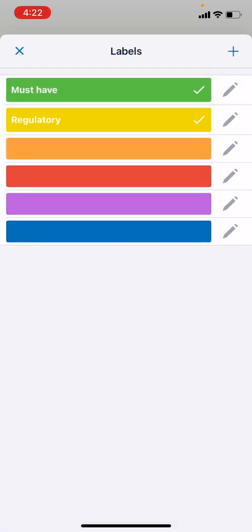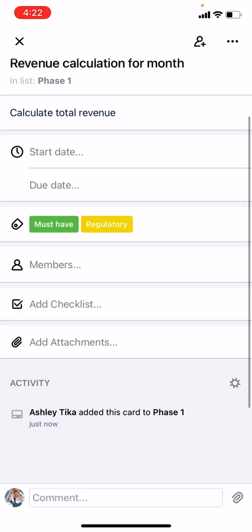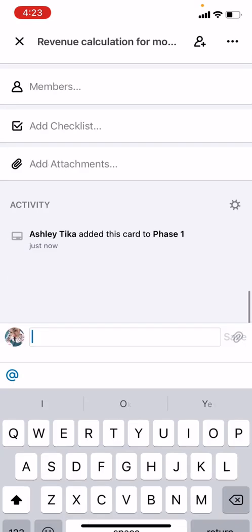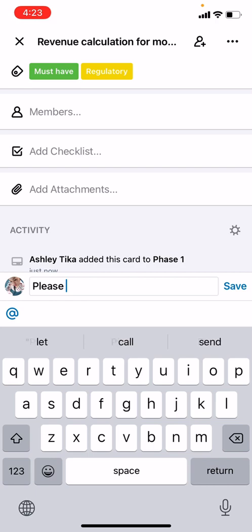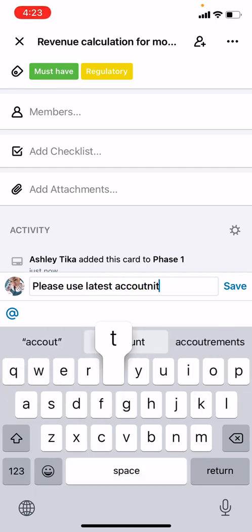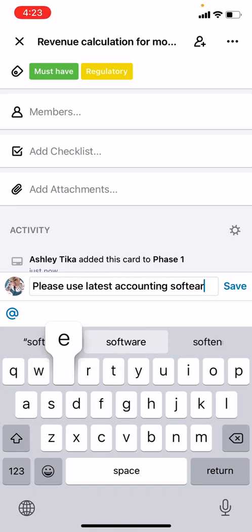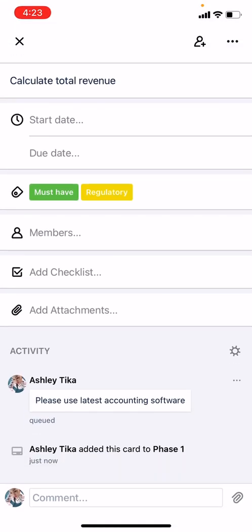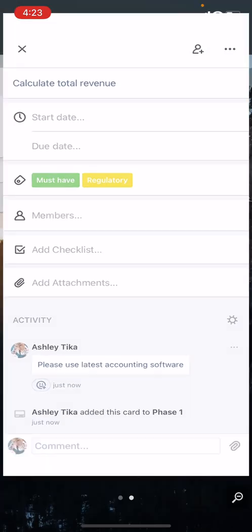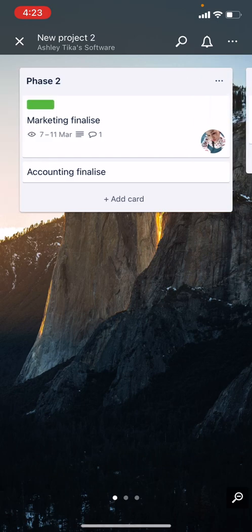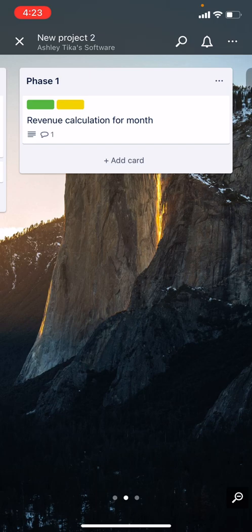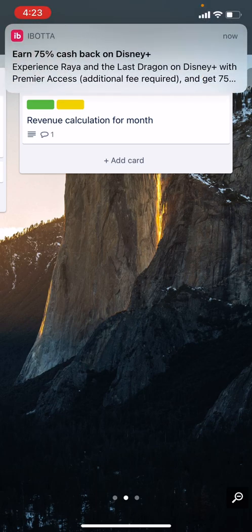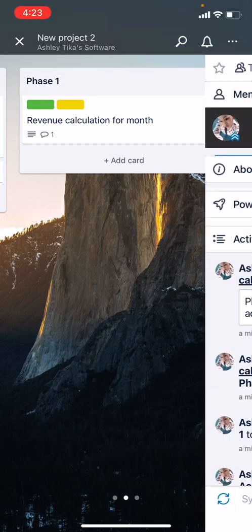You can also have two labels, maybe must-have and regulatory. Then comment over here: please use latest accounting software. Now we can see we have Phase 2 that is what you should do later in the future, and Phase 1 what we are currently working on.